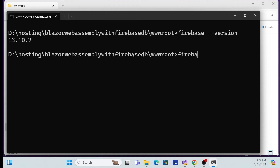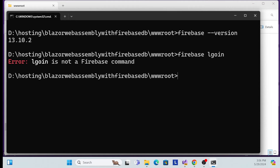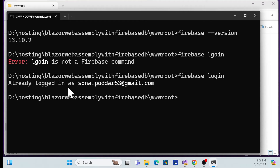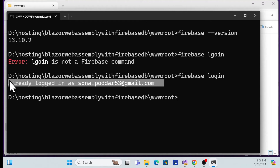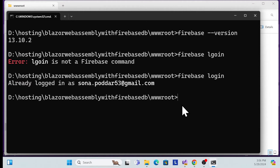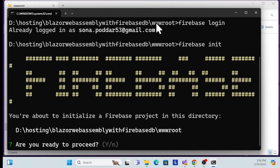Now run 'firebase login'. I'm already logged in. If you're not logged in, it will redirect you to the browser for authentication and then bring you back. Once logged in, run 'firebase init' — this is the initialization command.